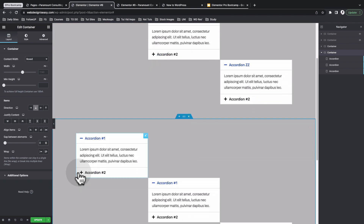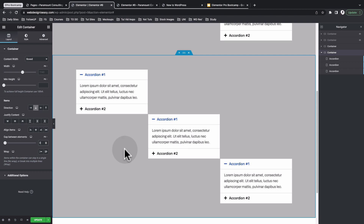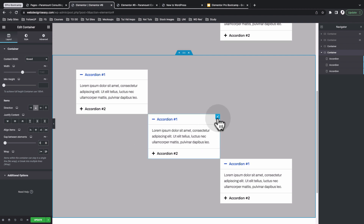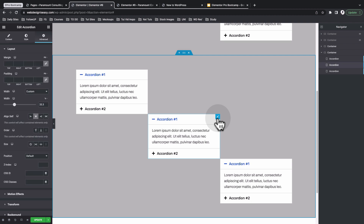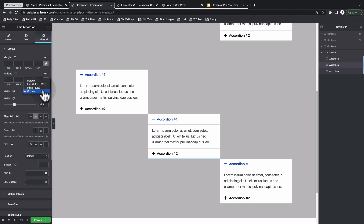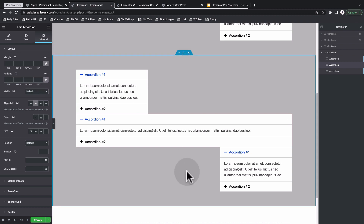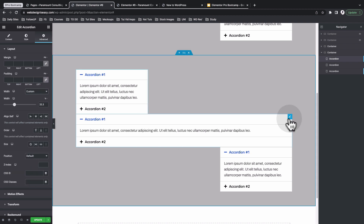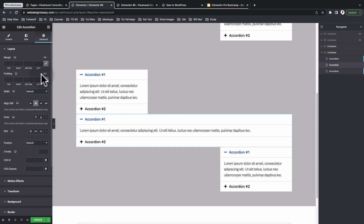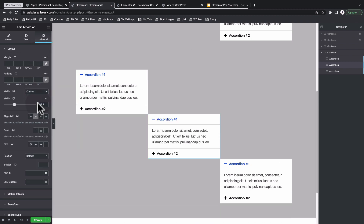If you want one accordion stretching all the way across, simply select it and set the width to default — that gives you 100%. I'll set this back to the custom width. Now let's look at the mobile device.